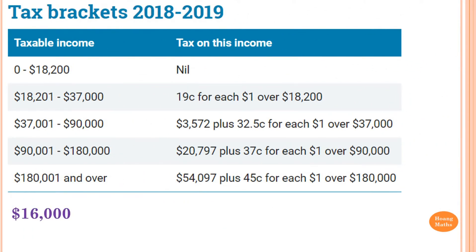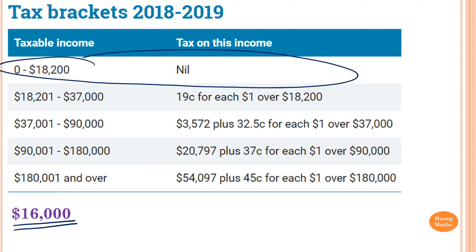So how much tax do we have to pay if the taxable income is $16,000? According to the table, $16,000 is in this bracket here. Therefore, tax is $0. We don't have to pay tax because it's under $18,000.